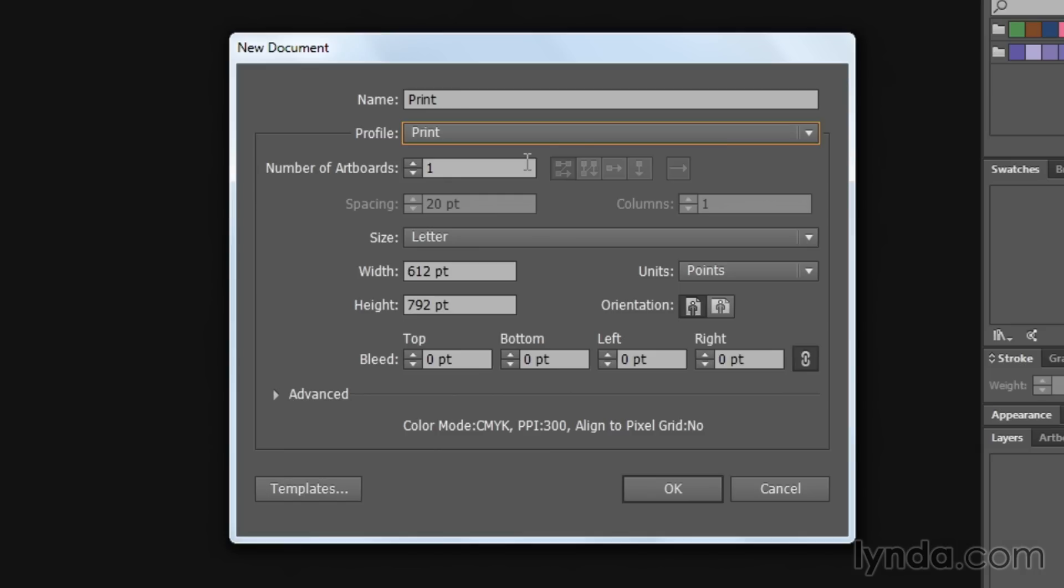Why? Because that gives you access to a lot of different options and sets up a lot of different options that correspond to a print production workflow. Directly underneath that, you're going to determine the number of artboards. Essentially, you can think of this as the number of pages in your document because in print, we think about pages versus screens or artboards. So just think of artboards as pages when it comes to a print composition.